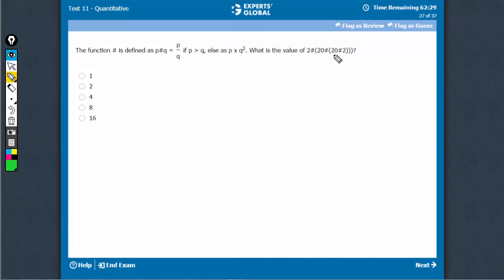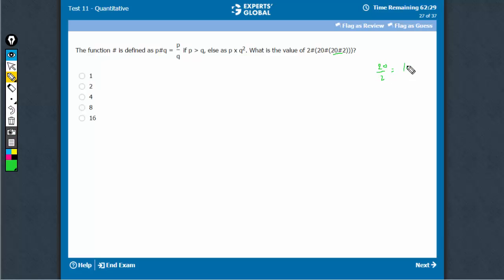So, P hash Q, here P is greater than Q. Therefore, this relationship gives 20 upon 2, which is 10.